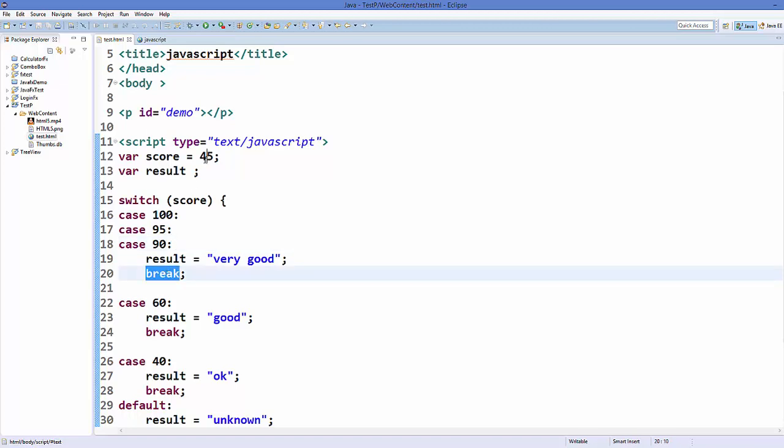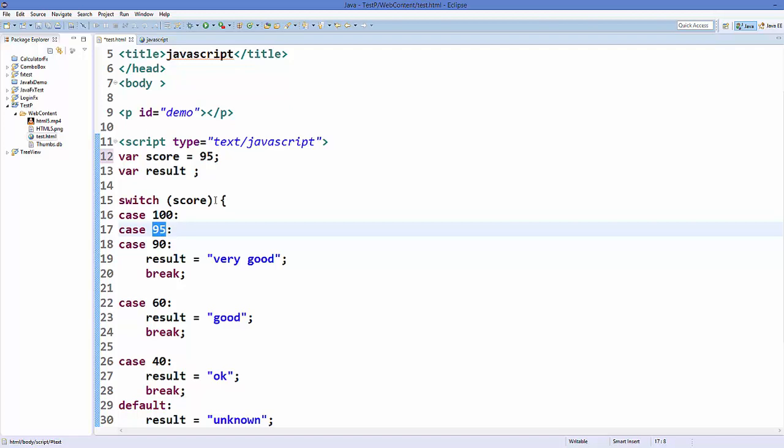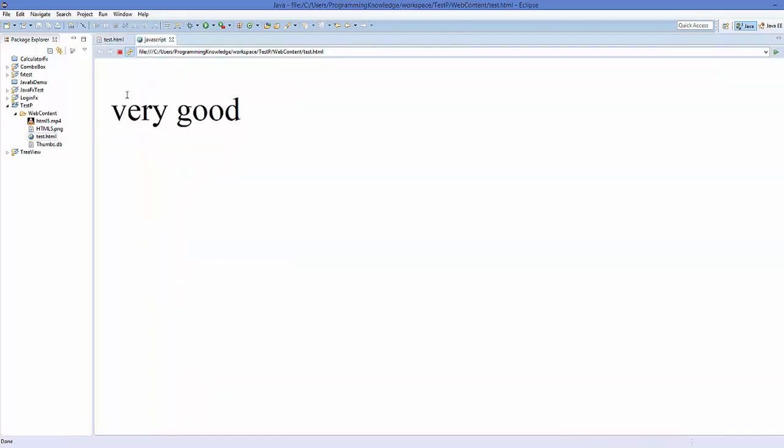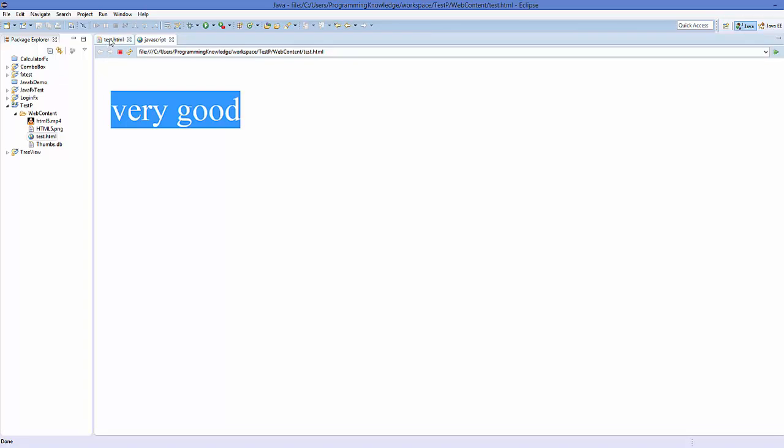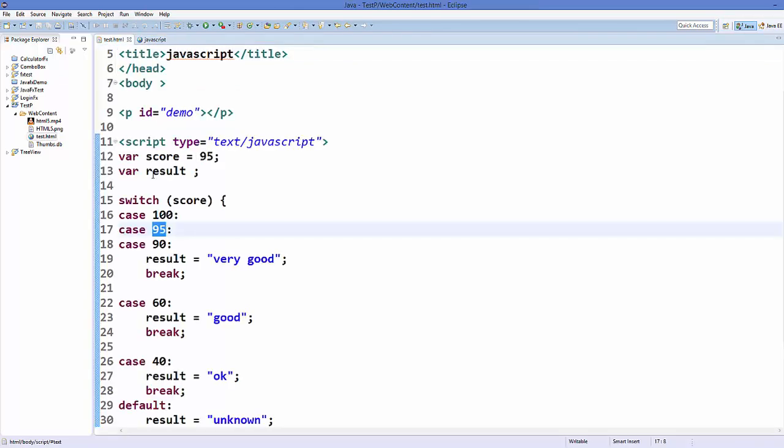So let's save our code, and let's say our score is 95, which is this condition. And save our code and refresh the web page, and it says 'very good'.